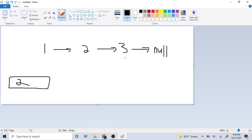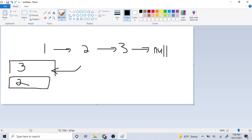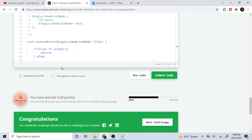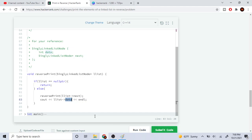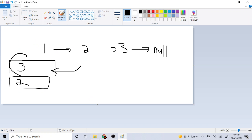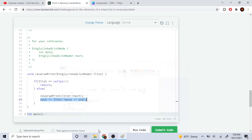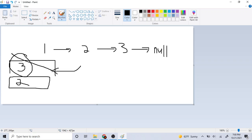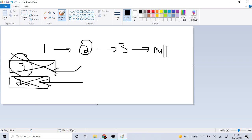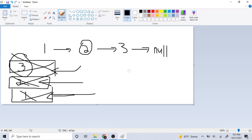Is node two null? No, so I go to next and recursively call again, pushing node three onto the stack. Now is node three's next null? Yes, so I return. Going back, the stack frame returns to node three and I print three. That stack frame pops, we're back at two and print two. Then we return to one and print one. So we've printed three, two, one.